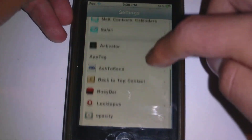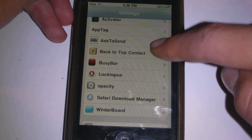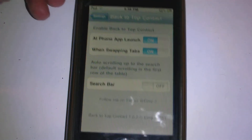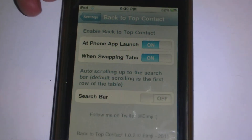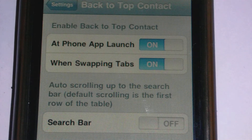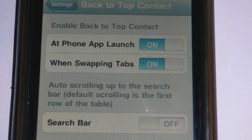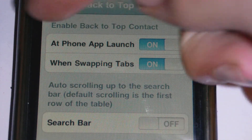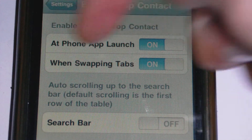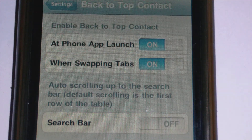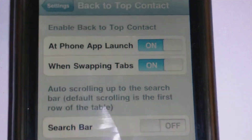There are some settings in this app. If I just scroll down here, back-to-top contact in the settings app — we do see a couple of things here. You see a search bar, and we can see enable back-to-top contact. We can enable it at phone launch, app launch, when swapping apps, and everything like that, so this is very nice.